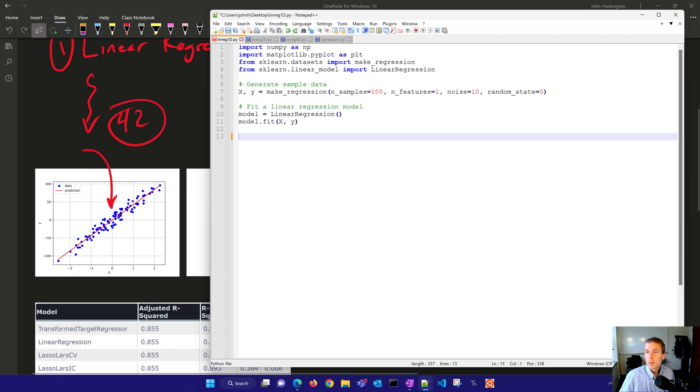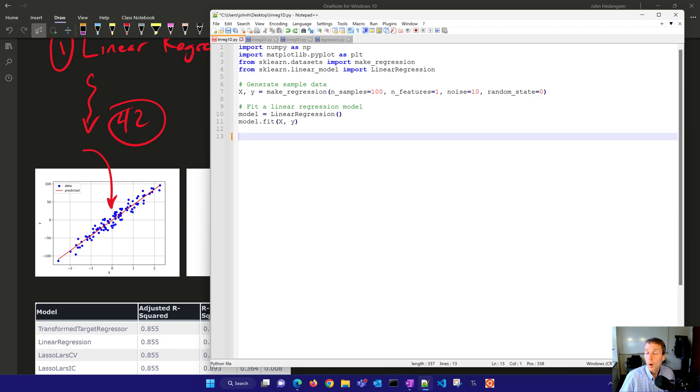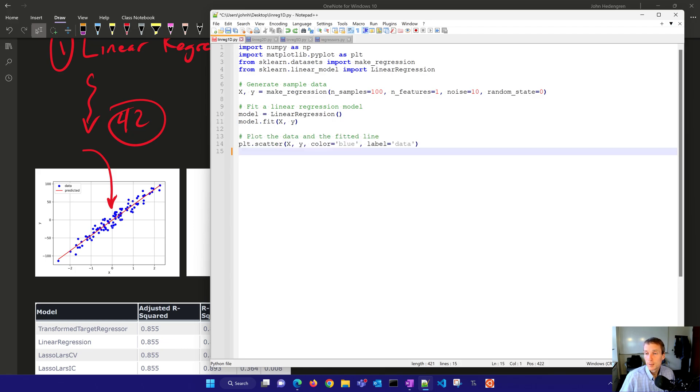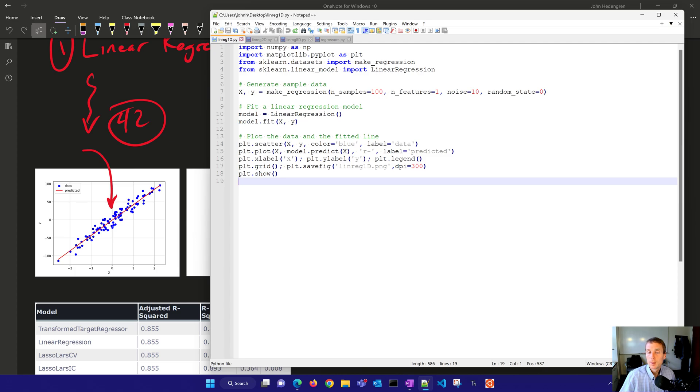Now we want to create the linear regression model, and we're going to do model.fit with our X and Y values. In this case, X is just a single feature, a single predictor that then we can use to predict the Y value. And then we'll plot the data and the fitted line. So let's go ahead and plot the blue points, and then also the red line, and then give it a couple labels, and then save it as a figure, and then we'll show it.